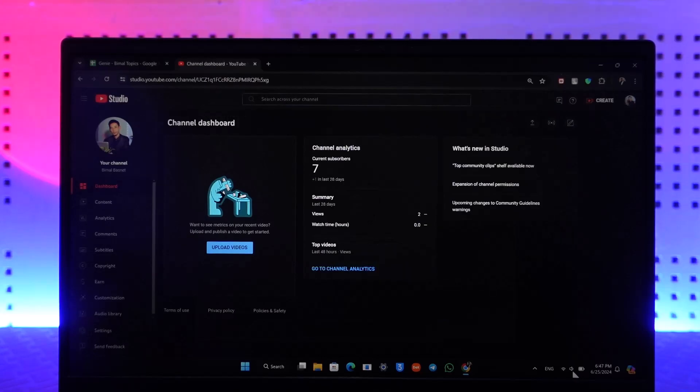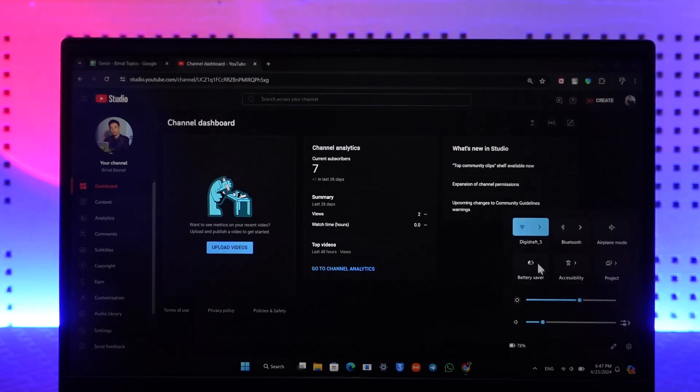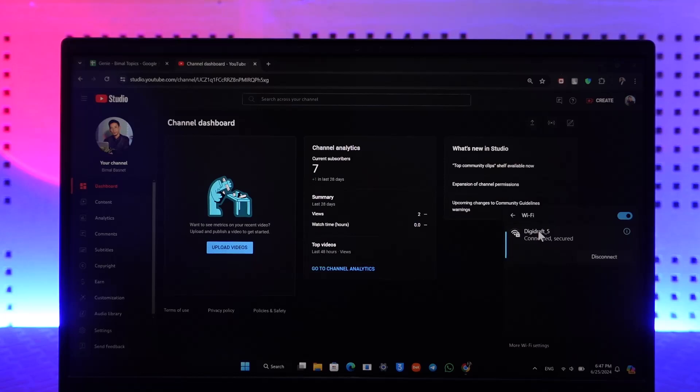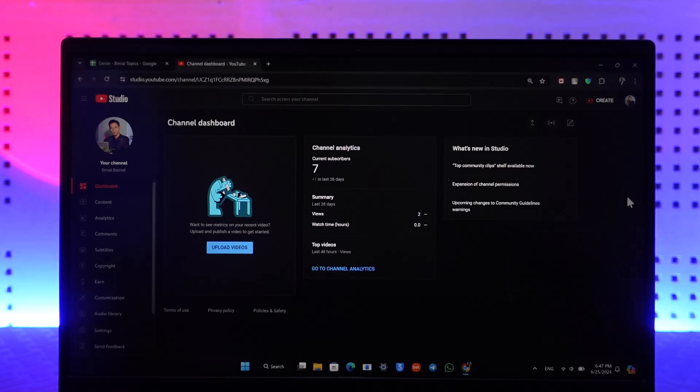A couple of ways could be the reason. First is obviously your internet connection, so you want to check whether or not your internet is working just fine. Then once you've made sure that your internet connection is working fine, what you have to do from here...